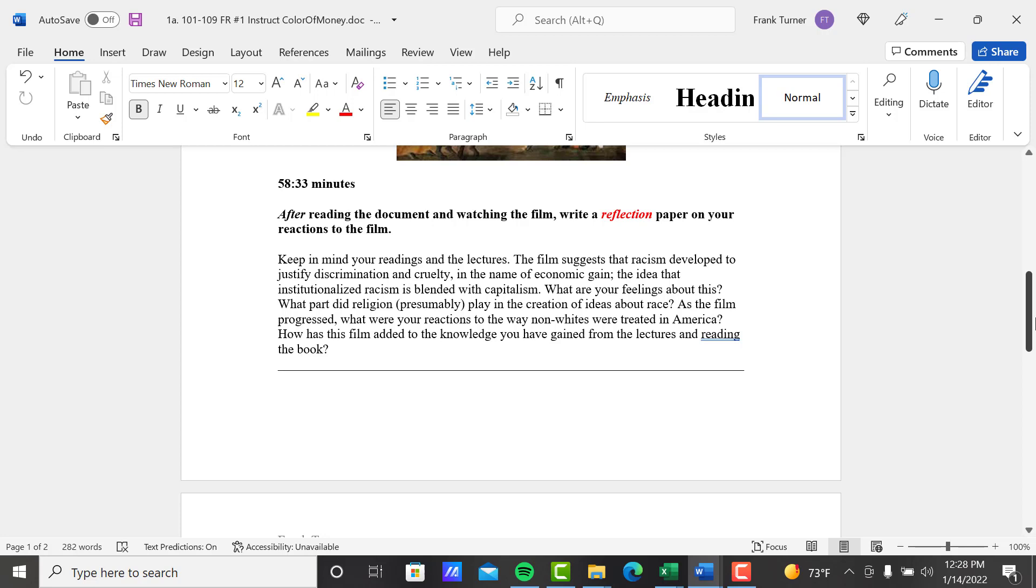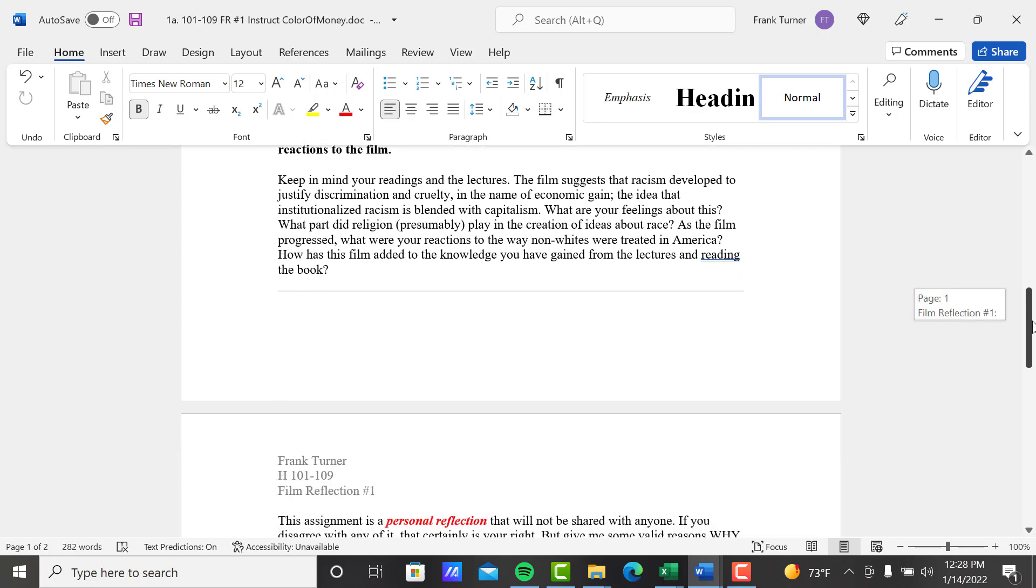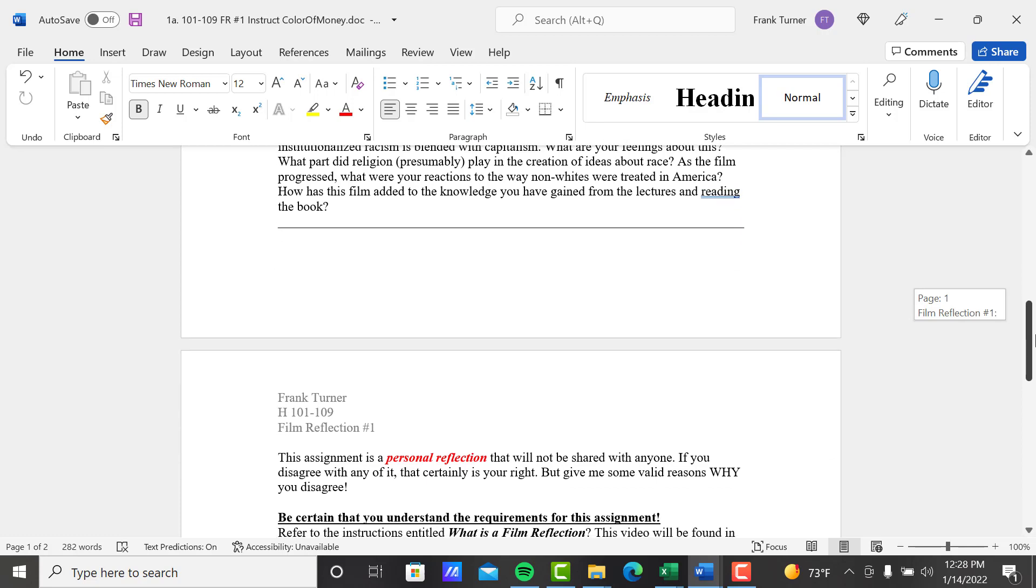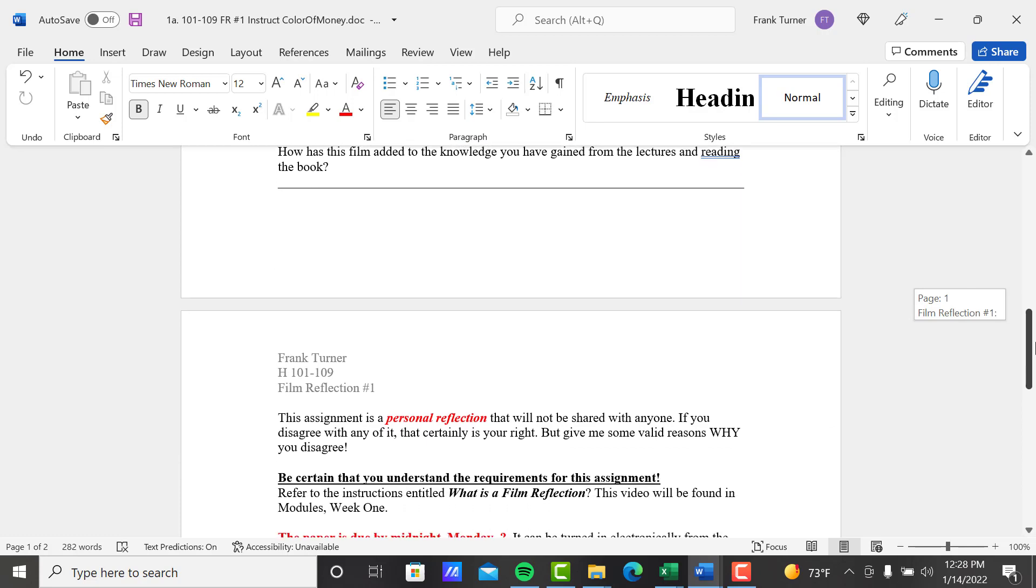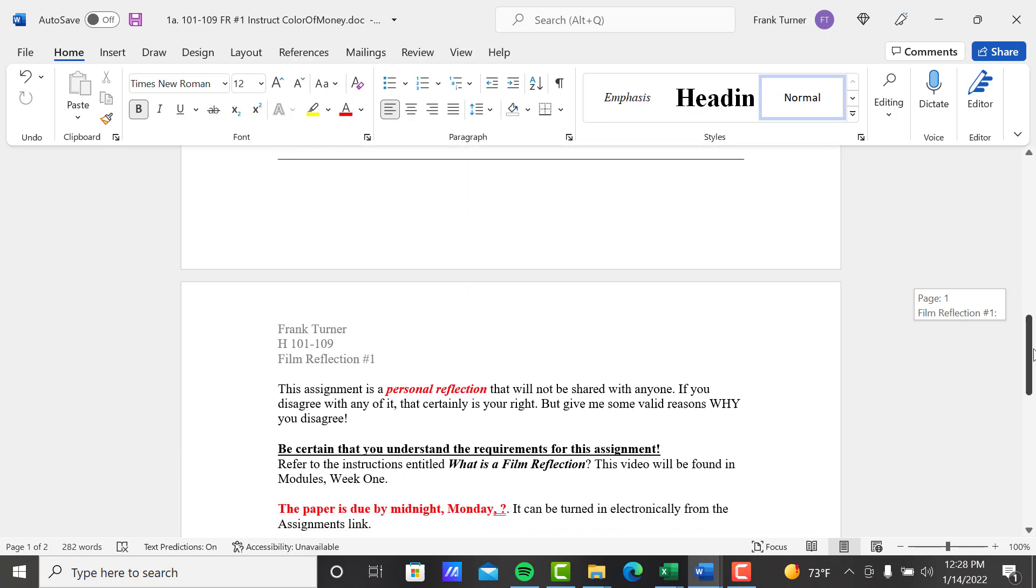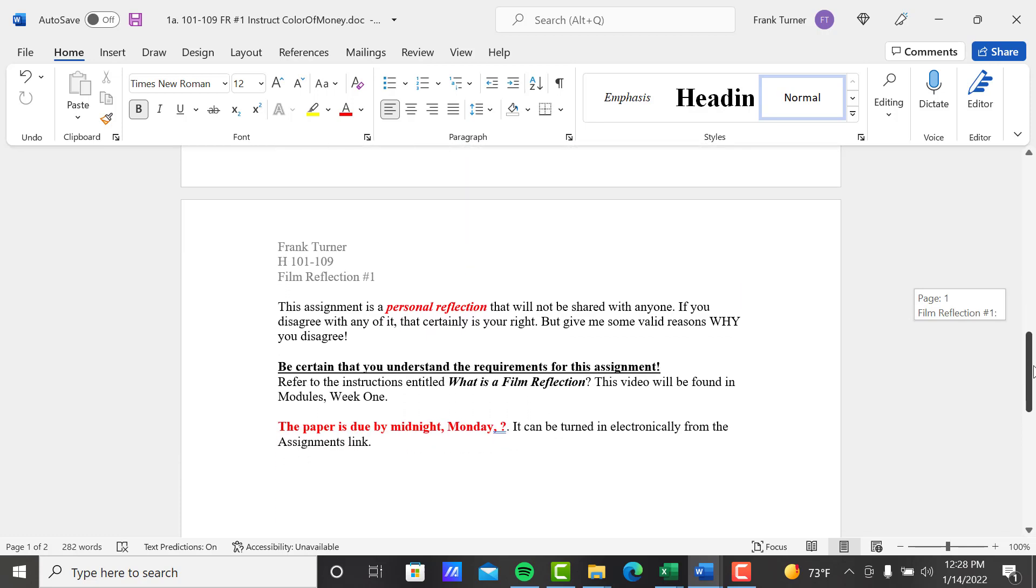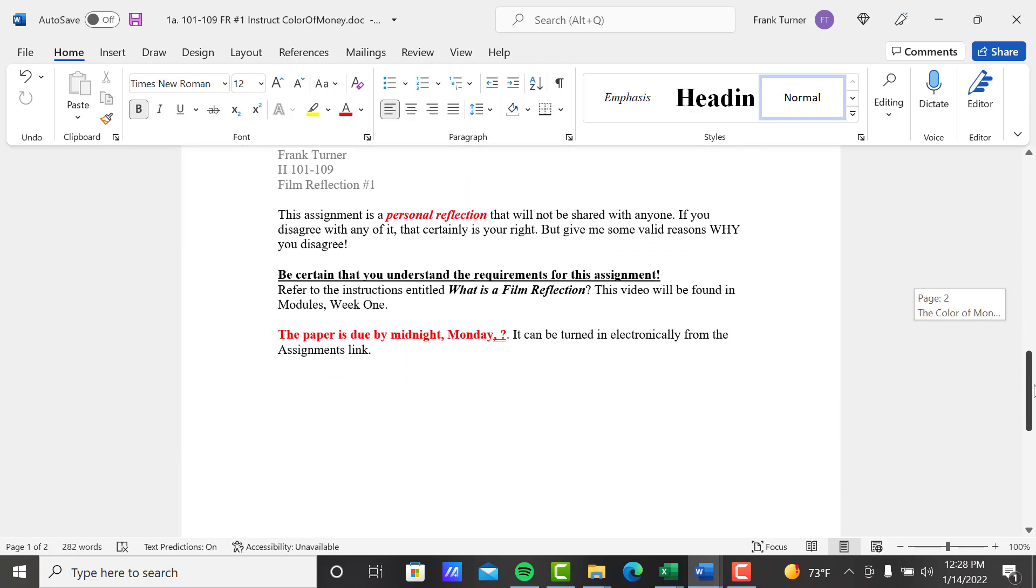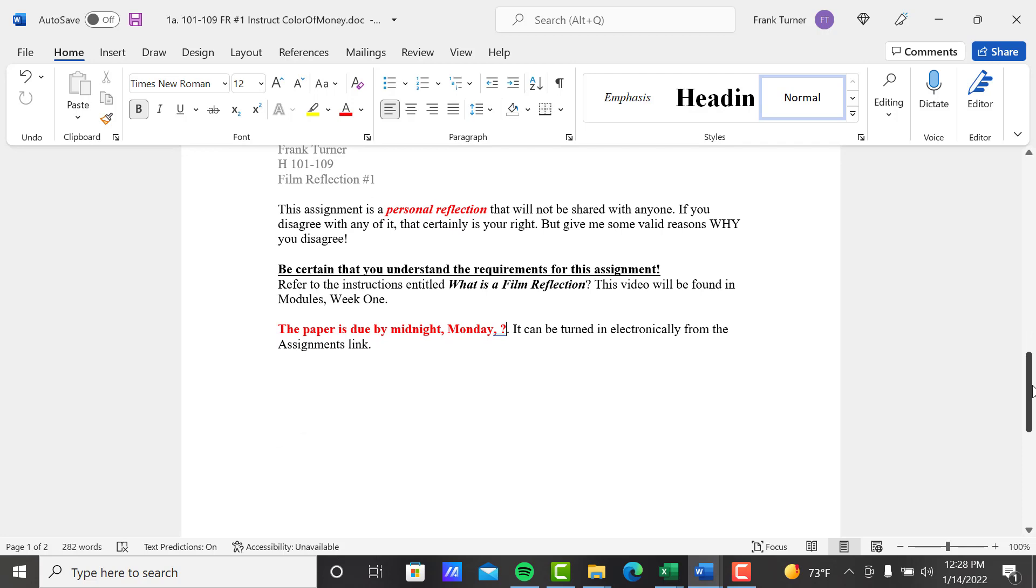And you'll see the part of the film that talks about religion. As the film progressed, what were your reactions to the way non-whites were treated in America? How has this film added to the knowledge you have gained from the lectures and reading the book? So those are all questions you can look at. You don't have to answer every one of those. It's a reflection paper, but this gives you some idea of places that you can talk about.